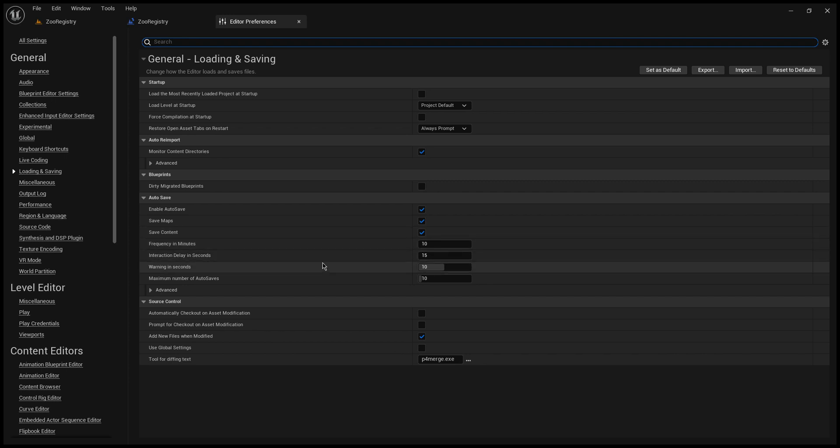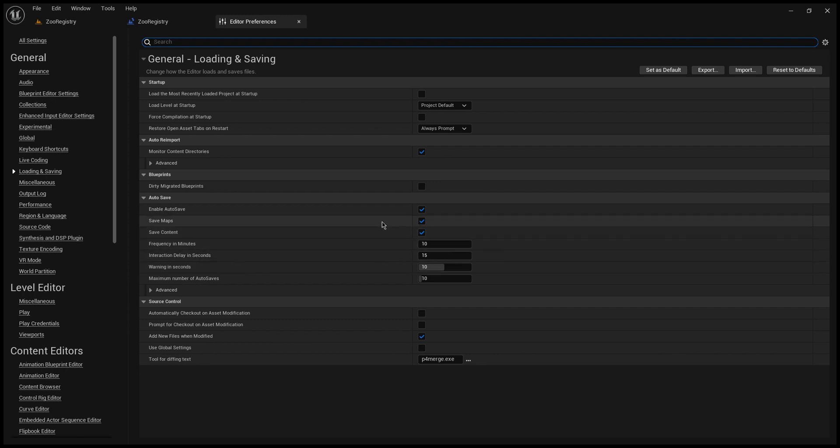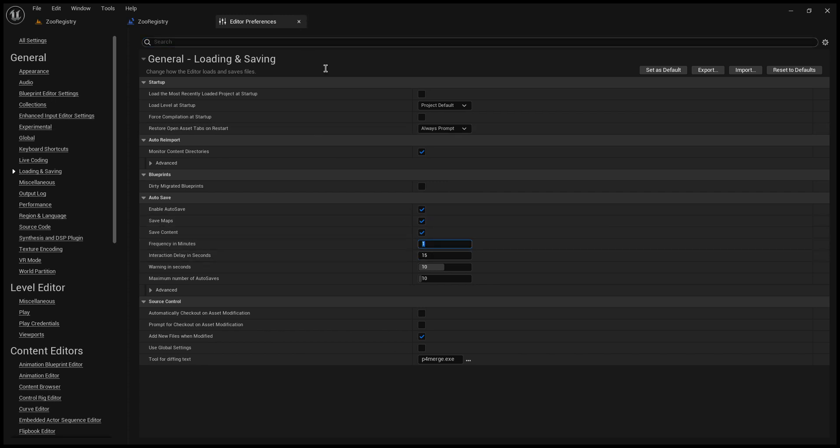You can do 10 autosaves, you can adjust frequency in minutes and all that stuff. So let's move this down to one minute and I'll show you.